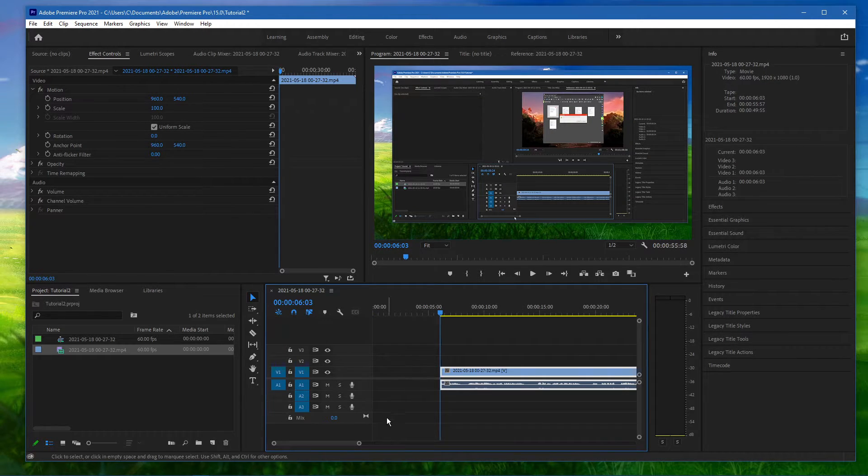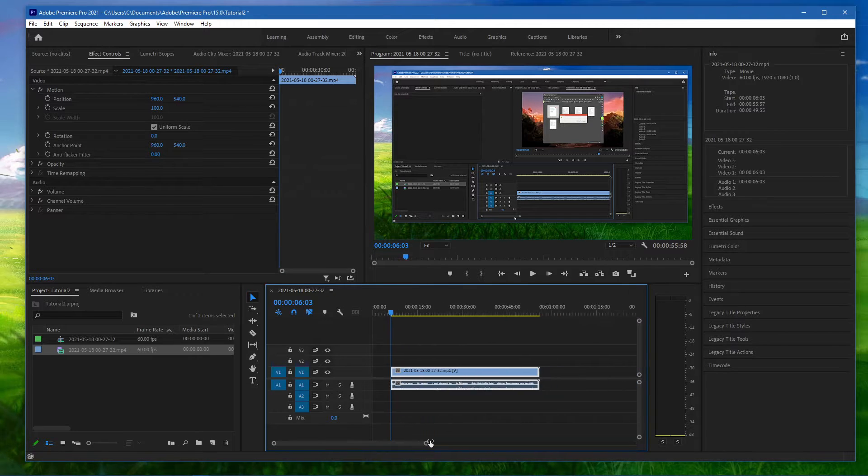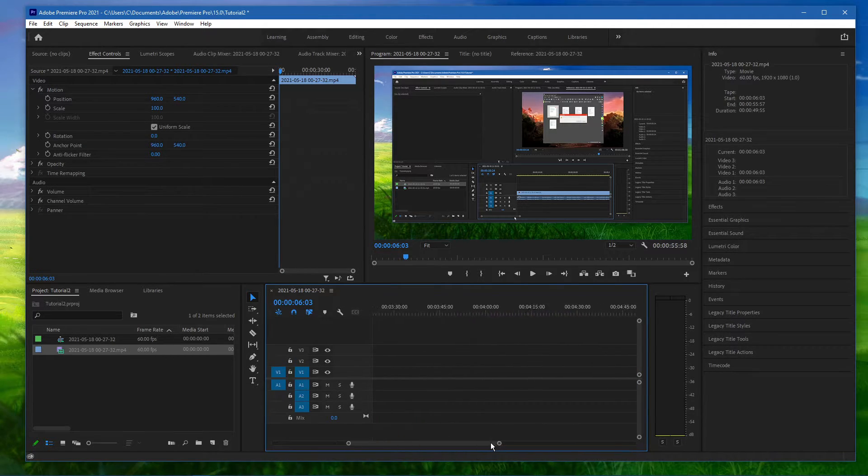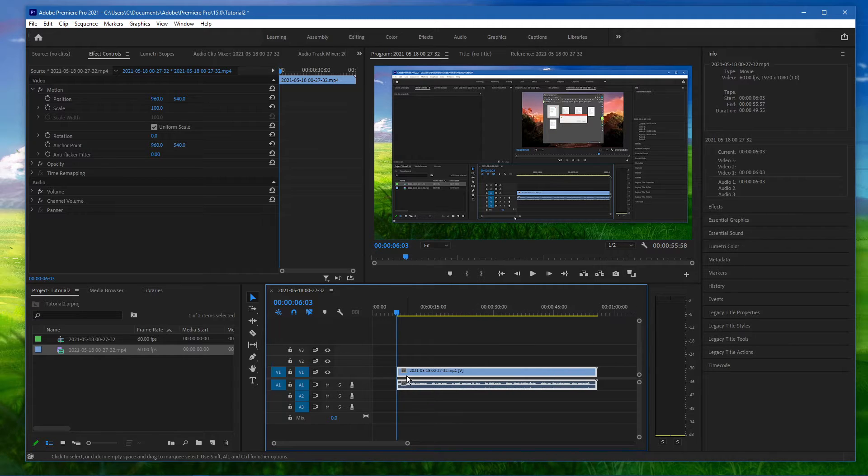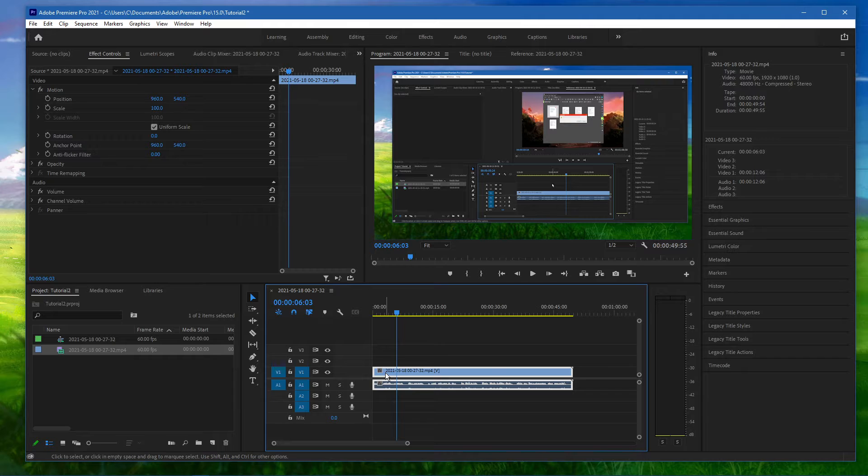You can also zoom in and out and navigate around your timeline using this slider system. Drag your clip back to the start of your timeline to snap it to the beginning of your project.